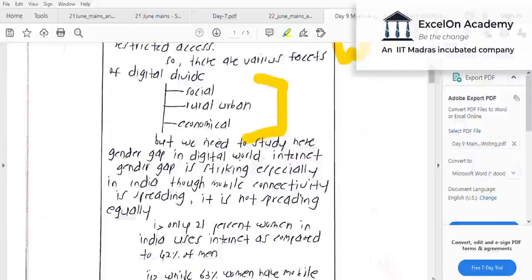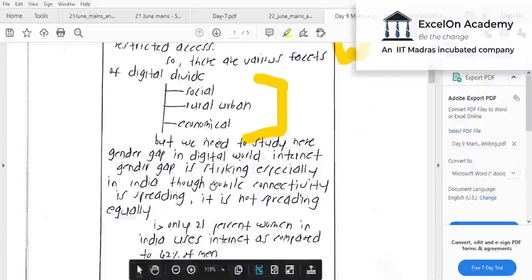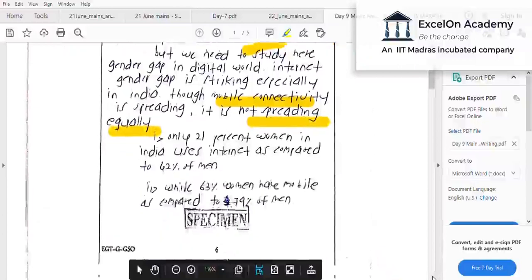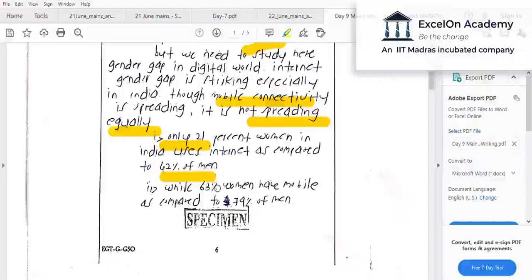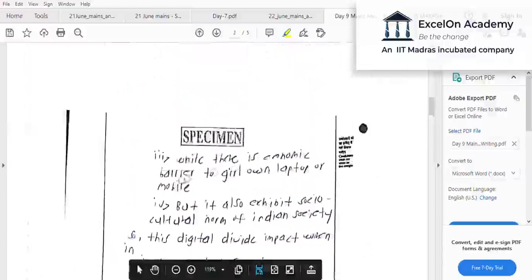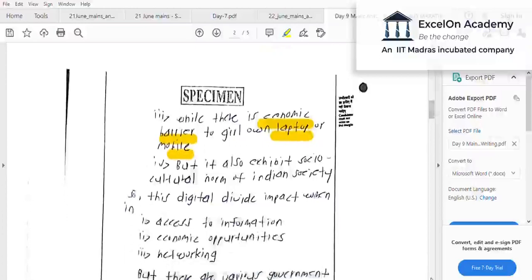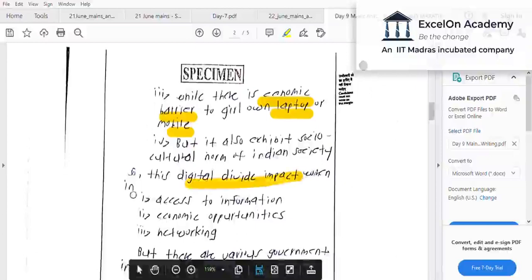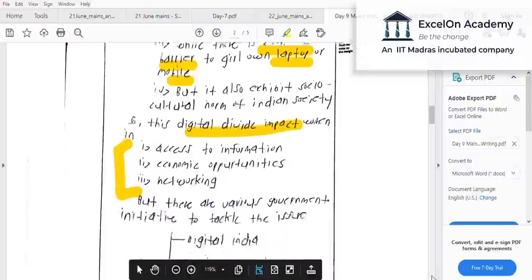The gender gap in the digital world is striking, especially in India. Though mobile connectivity is spreading, it is not spreading equally. The aspirant substantiates this with data points showing the digital divide with respect to gender — numbers like 21, 42, 63, 79 — clearly showing the disparity. This kind of data is what evaluators look for. The aspirant also discusses the economic barrier for girls to own a laptop or mobile: in a family with one device, the male usually uses it — this reasoning needs to be explicitly explained.